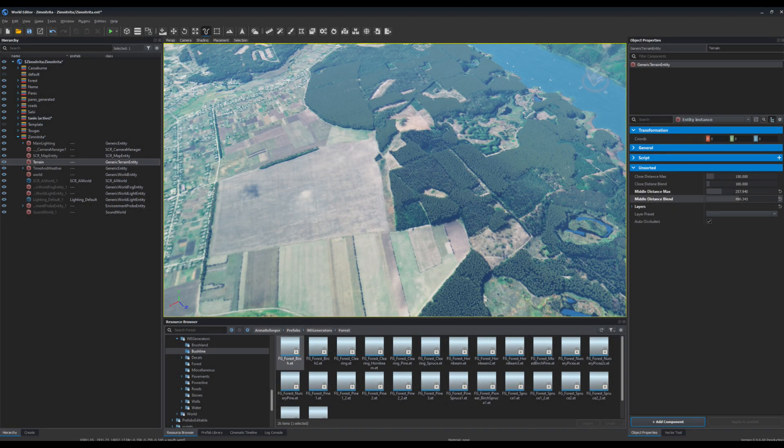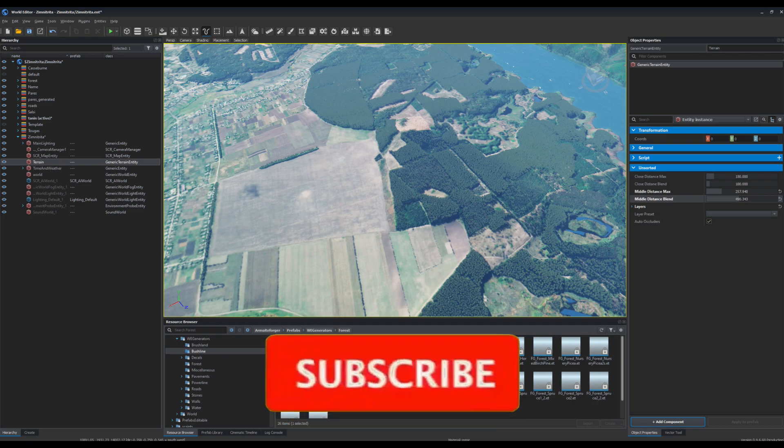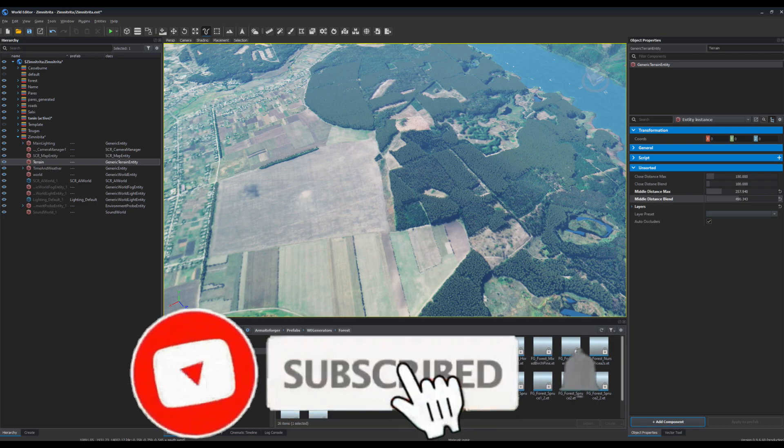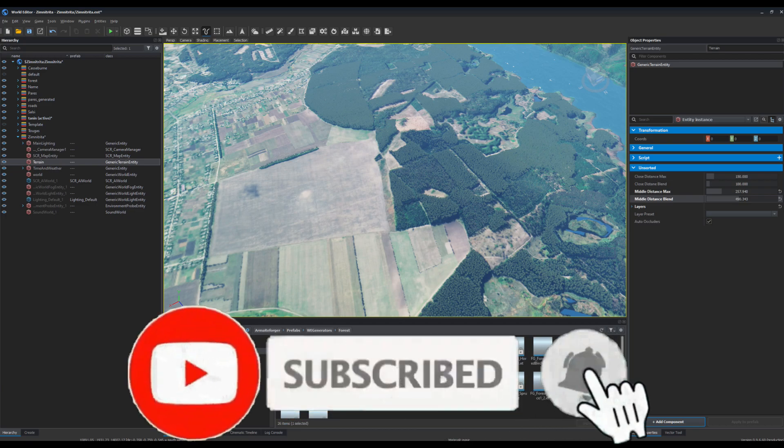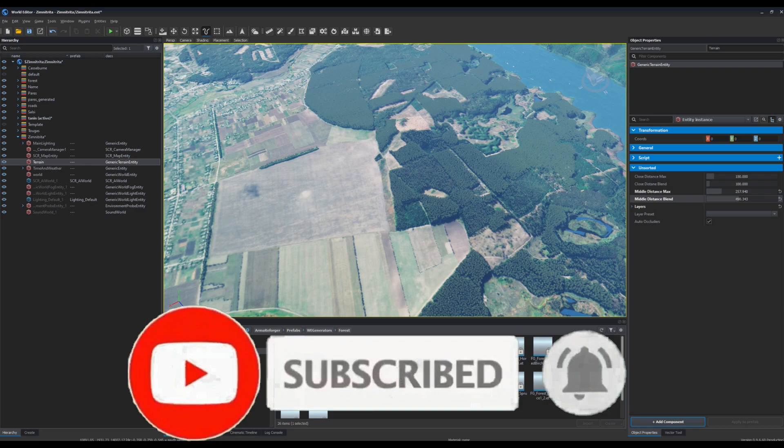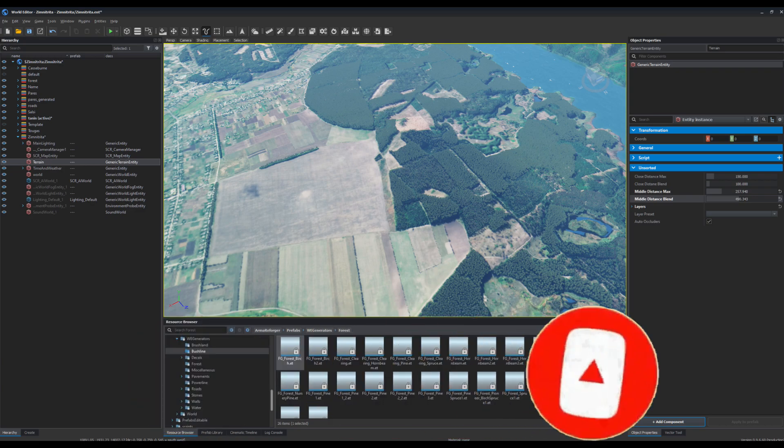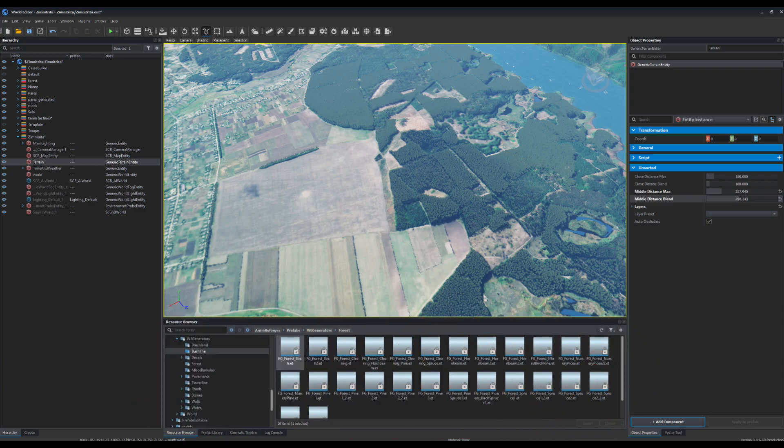Hello, hello to all enthusiastic content creators! Today I'm going to show you 5 Enfusion World Editor features that make life easier for terrain creators. Are you ready? So let's go!